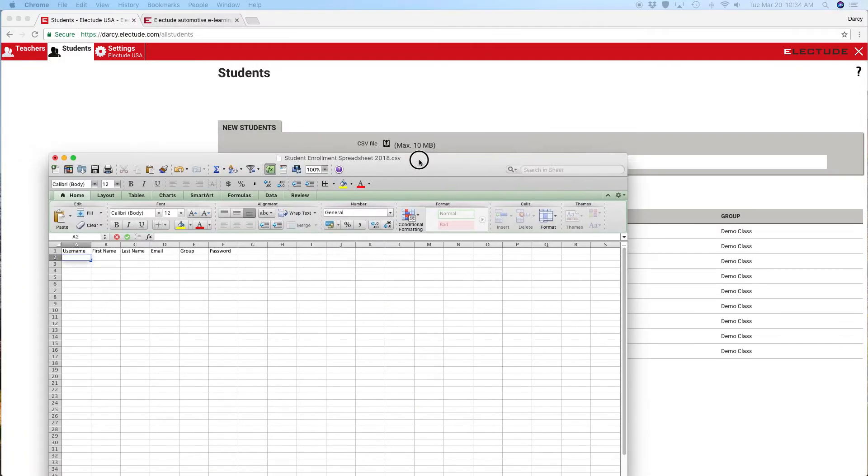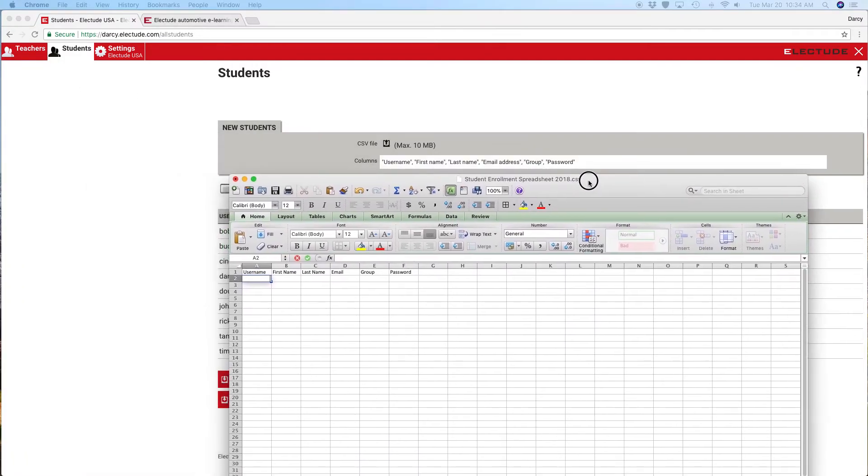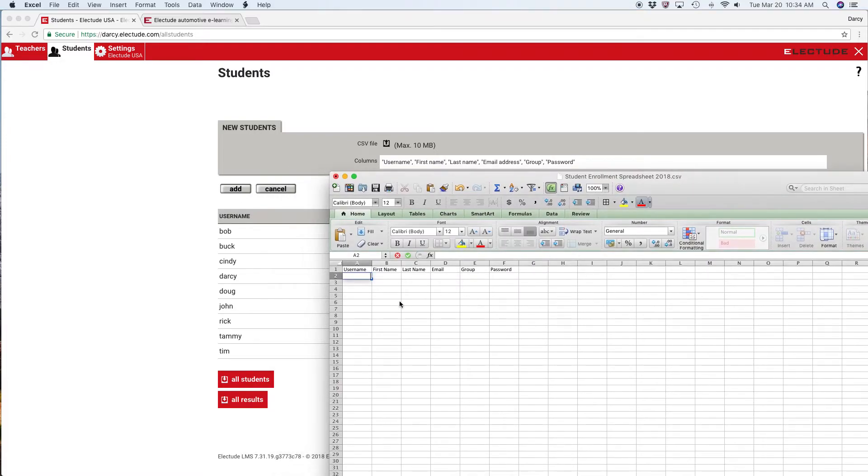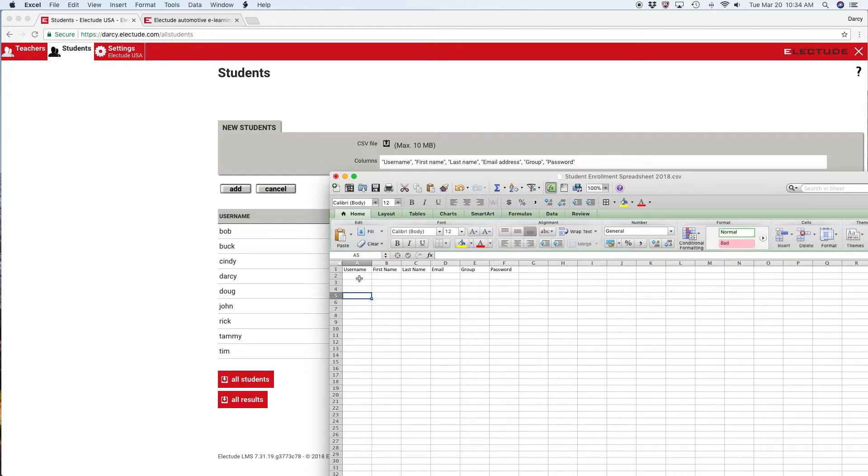Here's what your CSV spreadsheet should look like. Notice how my columns match the order here. You can simply either copy paste from your gradebook roster or type in the username.